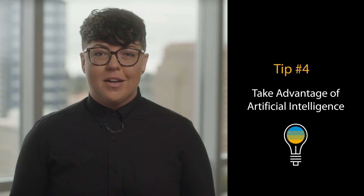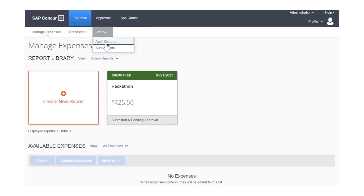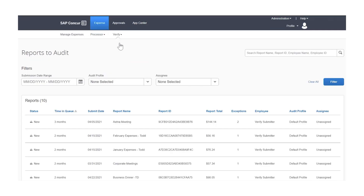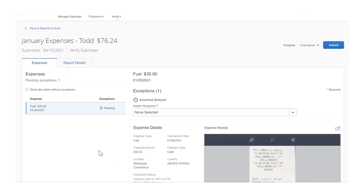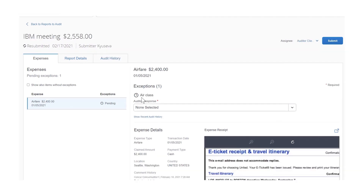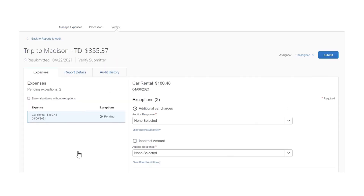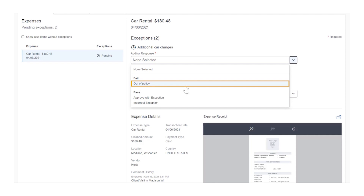Did you know that SAP Concur has a product that can review 100% of expense reports? Verify's technology uses artificial intelligence to surface potential issues so you can make approval decisions faster and more accurately. By streamlining the process and enhancing accountability, your team can focus on analyzing data, optimizing policies, and getting employees paid faster.